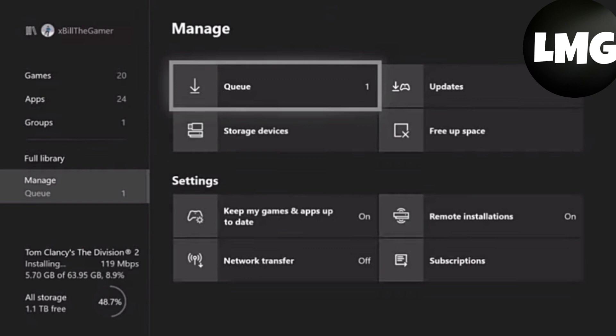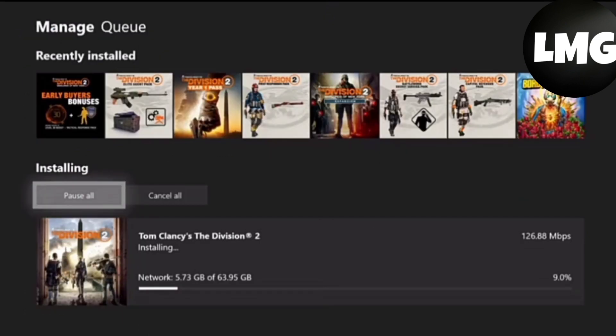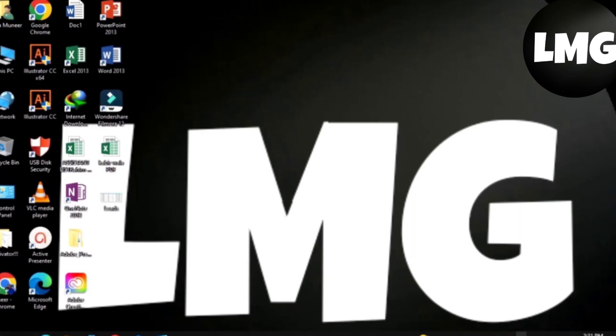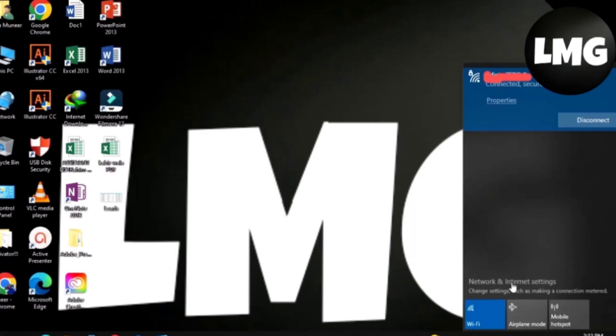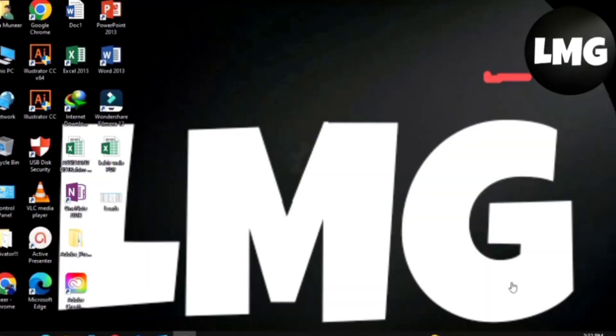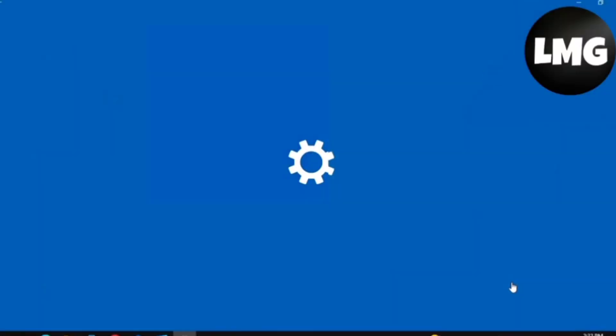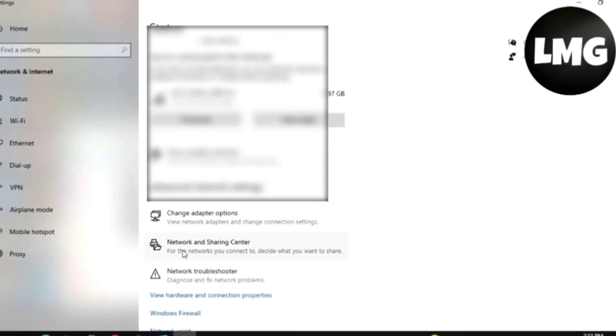If not, then you have to check your internet connection and go through the process that I want to show. First of all, click on your network icon, then click on Network and Internet Settings. Now scroll down and click on the Network and Sharing Center option.